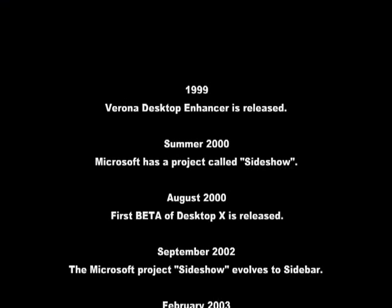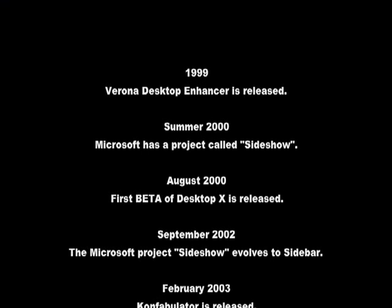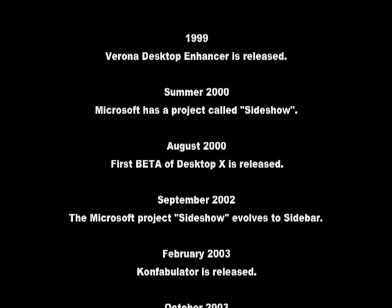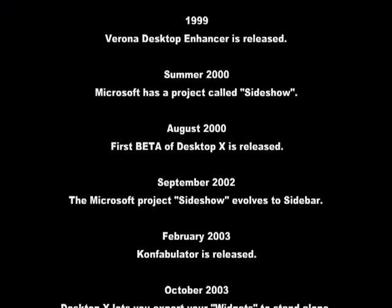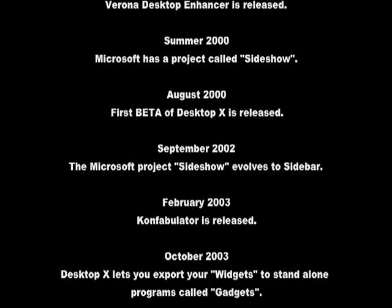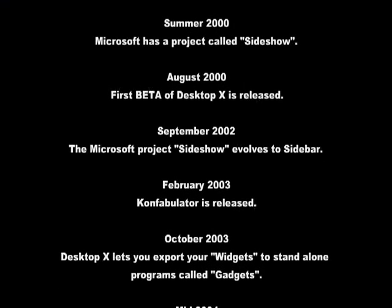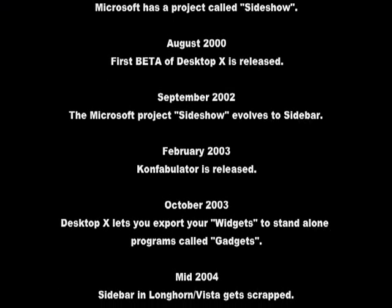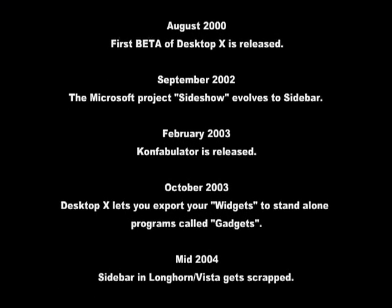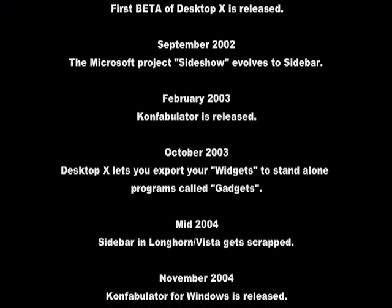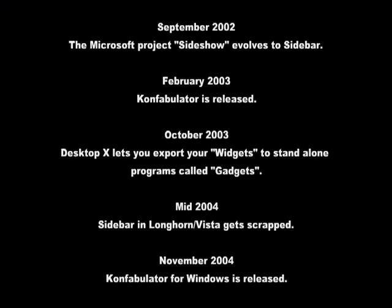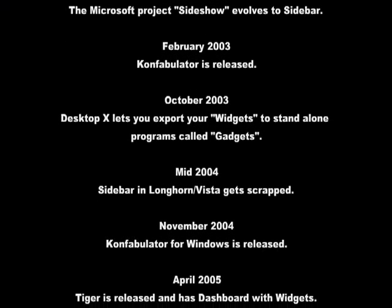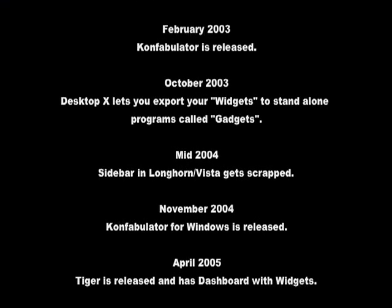September 2002: The Microsoft project Sideshow evolves to Sidebar. February 2003: Confabulator is released. October 2003: Desktop X lets you export your widgets to standalone programs called gadgets.